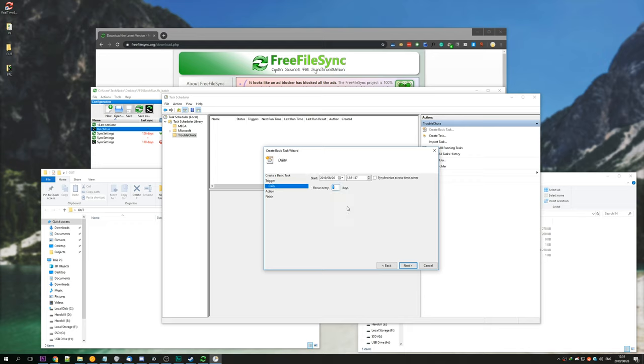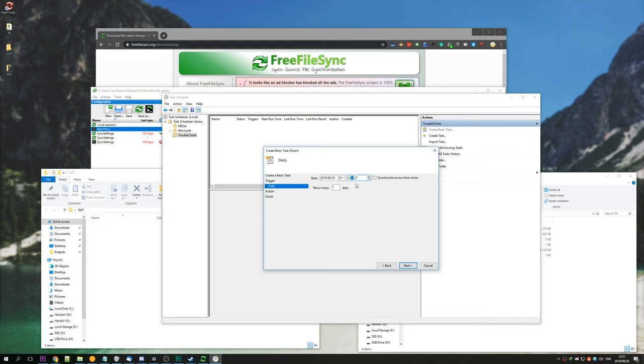Next. We'll make it recur every one day, so every single day this will happen, starting today. And then the time you want it to run, exactly the same time every day. I'll set it for 53, so it'll run in two minutes' time. Hit next.